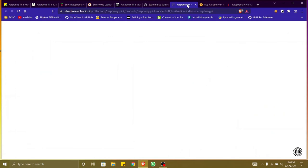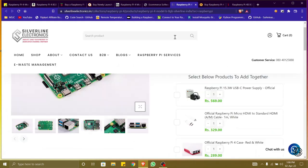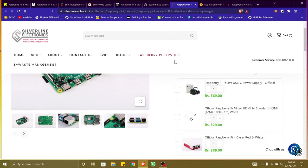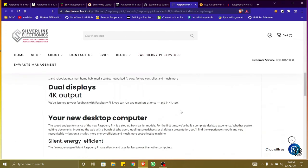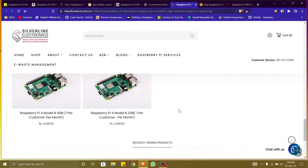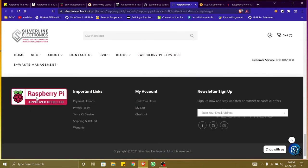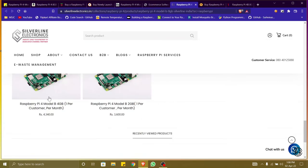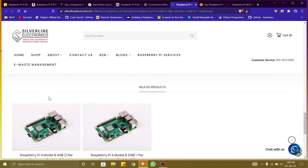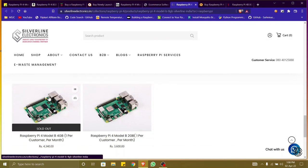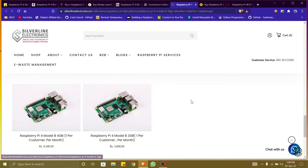We can blindly buy the Raspberry Pi products from these websites. Here we can see in Silver Line Electronics - Raspberry Pi Approved Seller. We can find every product that is related to Raspberry Pi in this website and we can buy them from here.